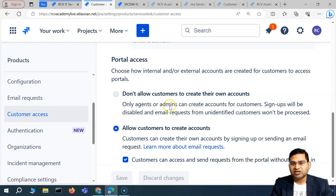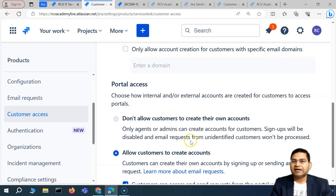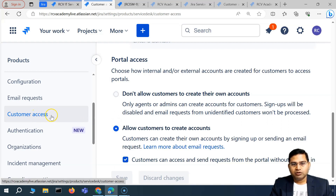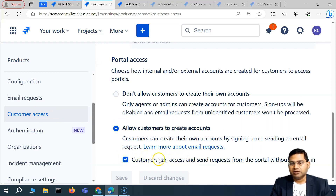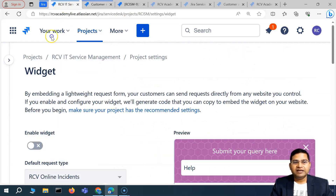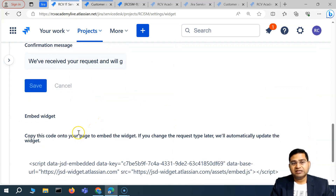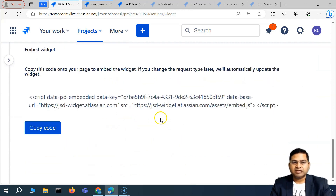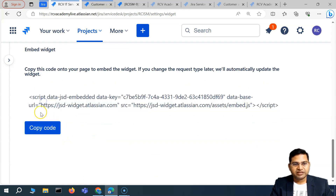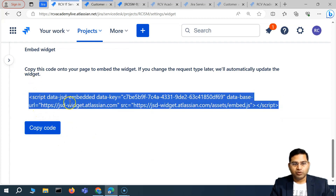The important thing is to understand what each field means in terms of permissions. I correlated the options and checked the customer access box that allows customers to access without logging in, saved it at the Jira admin level, and didn't need to make changes at the project level. Immediately, the embed script appeared for the widget.